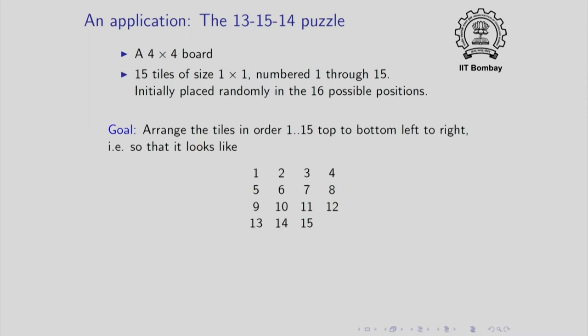The goal is to arrange the tiles in order, top to bottom, left to right, so that it looks as shown. So, the first row contains 1, 2, 3, 4, next row contains 5, 6, 7, 8 and so on in the order specified and the blank has to come all the way in the last row and in the last column.